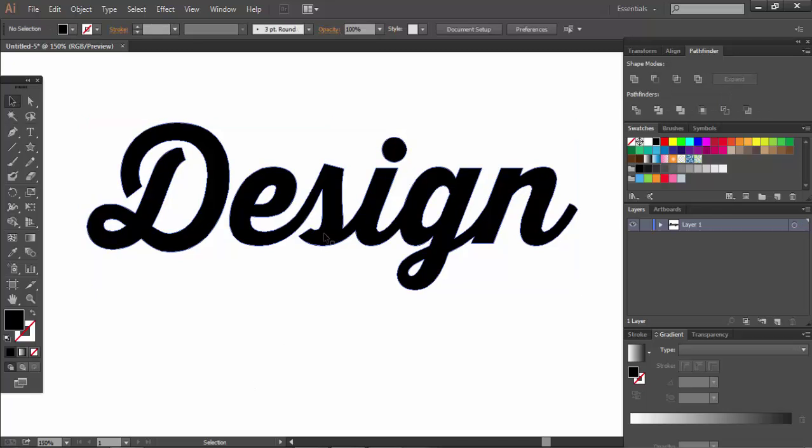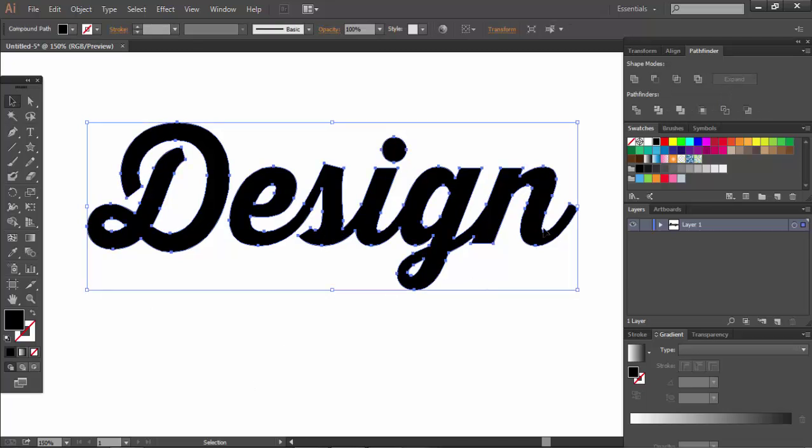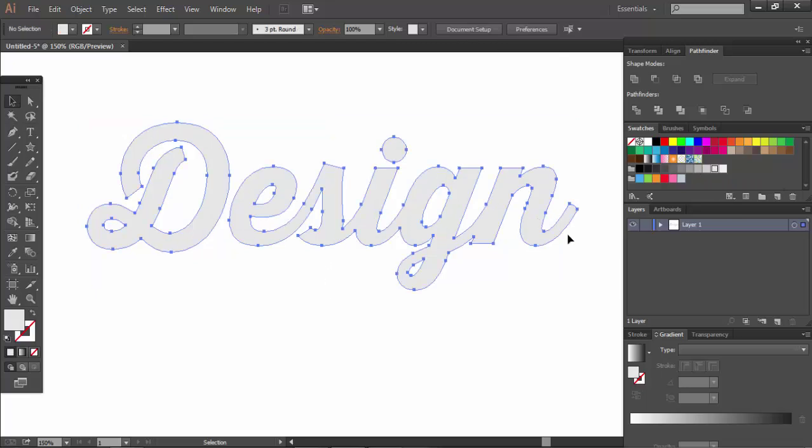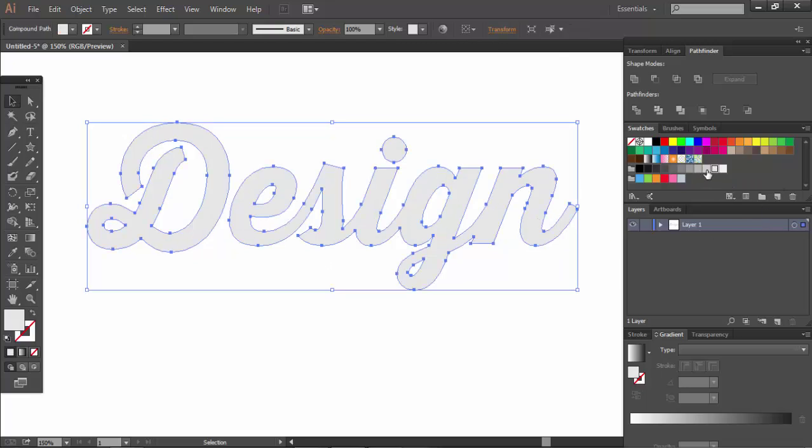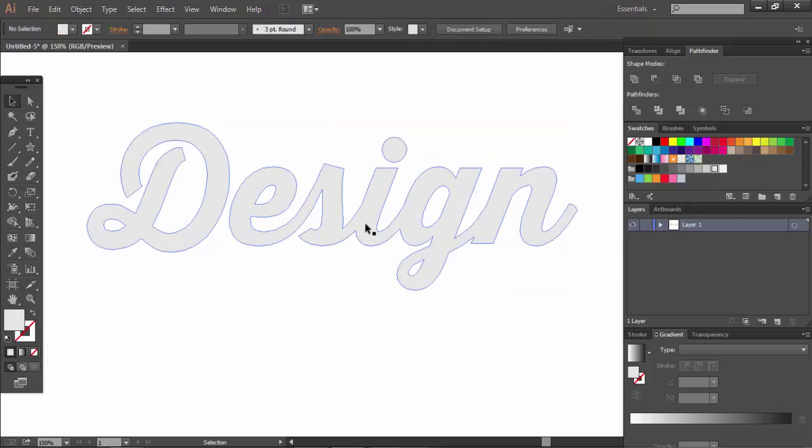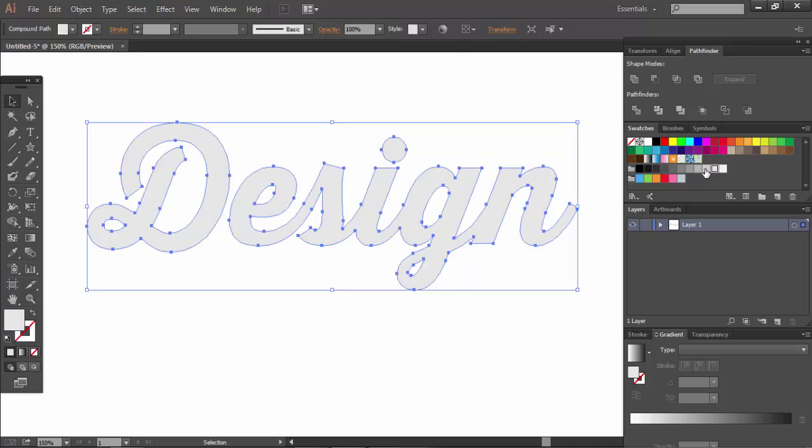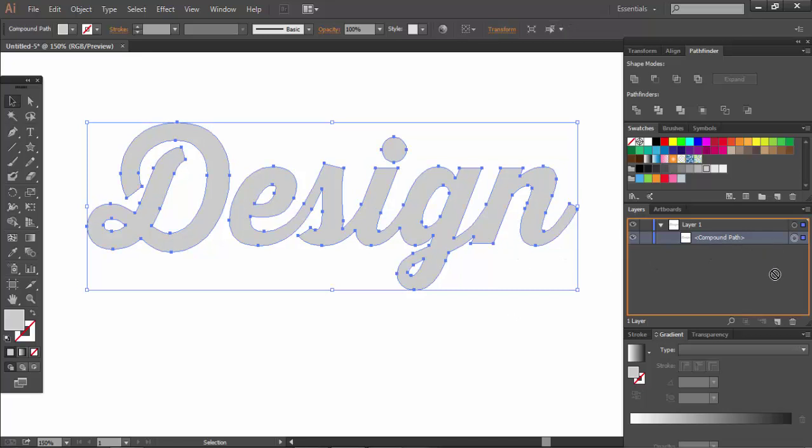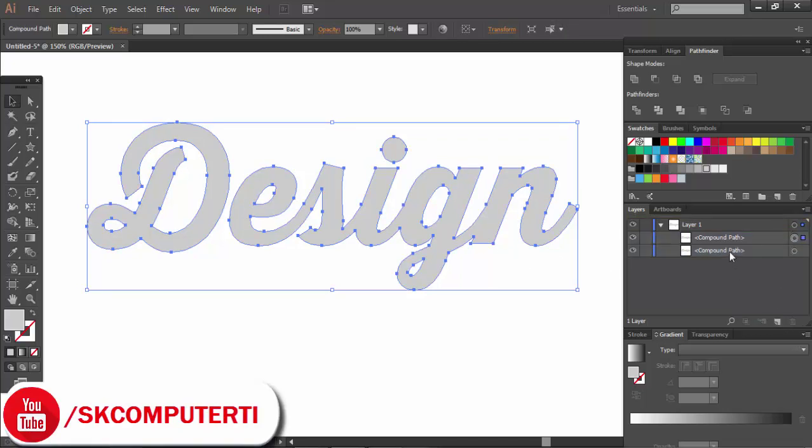We will add fill color if you need it. You can add any color you want. Go to the layer option and work with the compound path. Copy this layer to create a new layer.